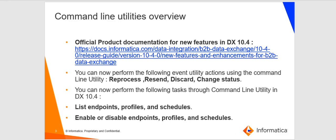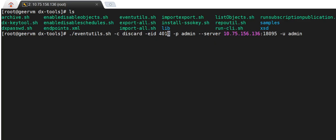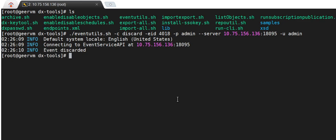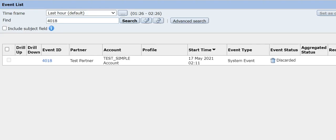Now let's take a look at a hands-on demo of these various command line utilities. In this example, I am going to discard an event using the event-utils.asset script, which has been introduced as a new feature in B2B DX 10.4. As you can see on the command prompt, there is a message saying that the event has been discarded. Now in the DX admin console, the event with ID 4018 now has an event status of discarded after we ran the command.